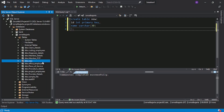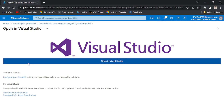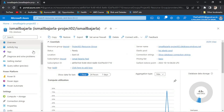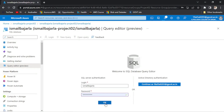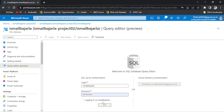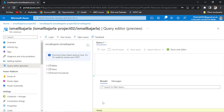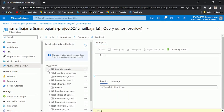Let me check the Azure SQL Database to see whether the same is reflected there or not. We will go to the database, then go to the query editor and log in with the credentials. Then click on the tables.